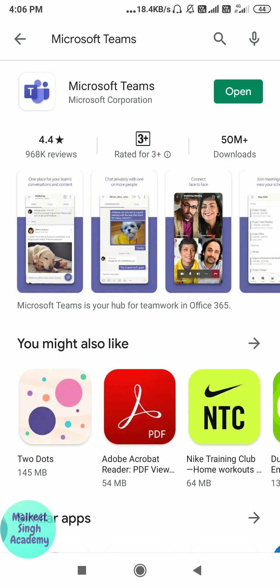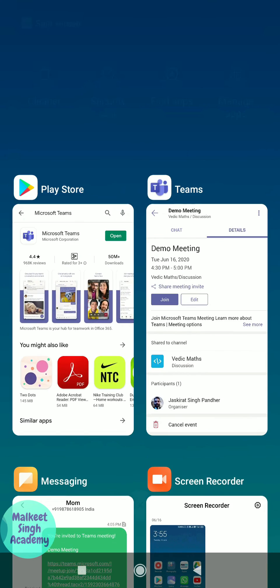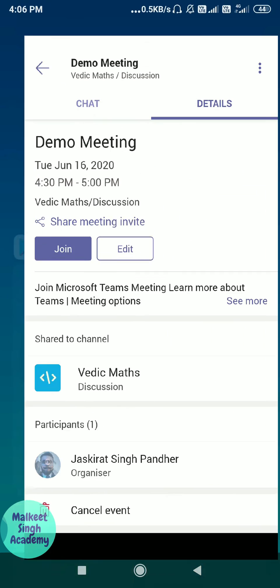Here you can see I already have the latest version of Microsoft Teams. In case you are not seeing the sharing meeting invite option in your mobile app, please update it. And that is all for this video.